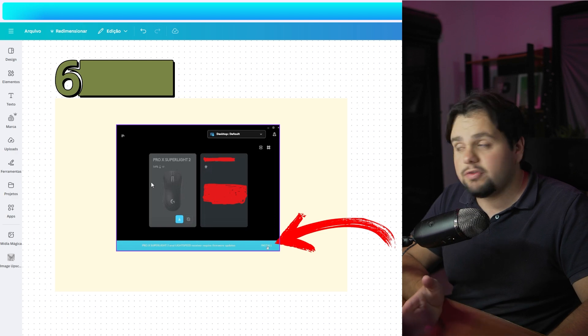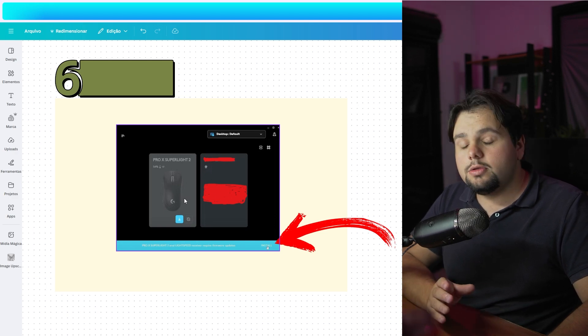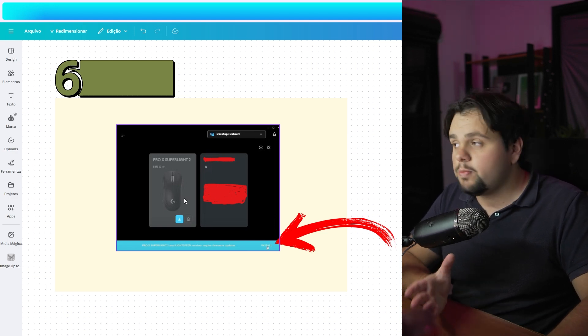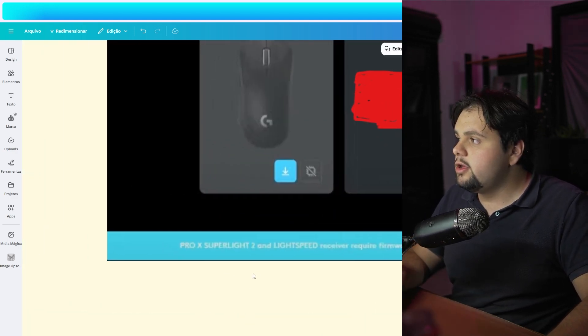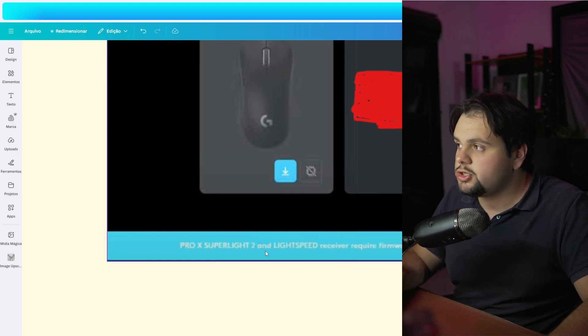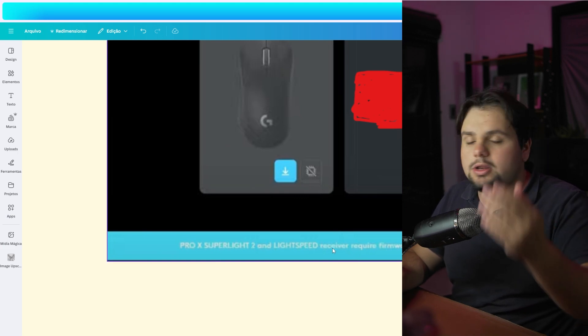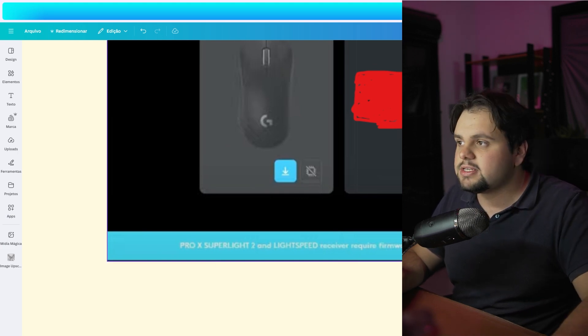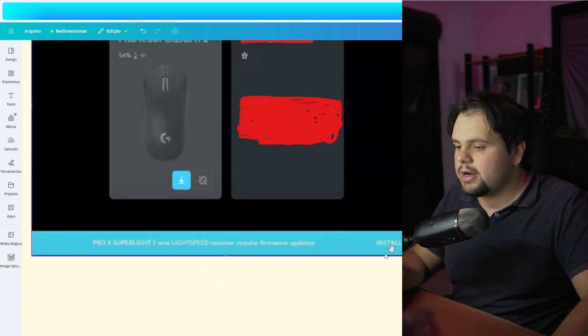As you can see, if you have your mouse right here, you can make the upgrade by clicking here in Pro X Superlight 2 and Lightspeed. You can upgrade this by clicking right here on this install button.